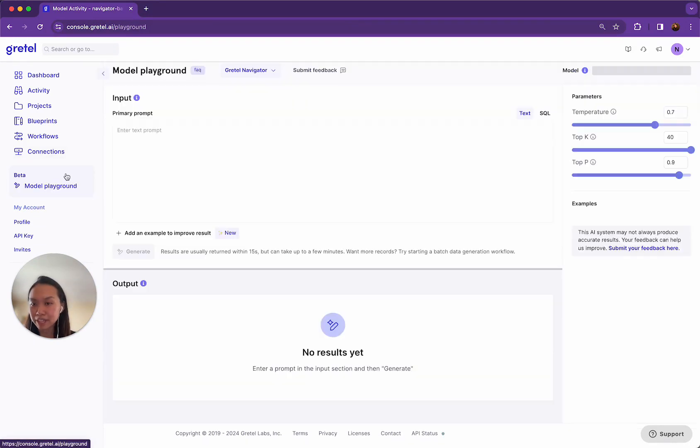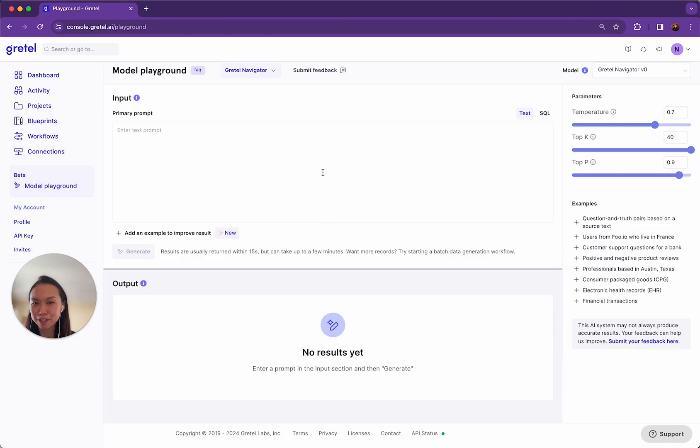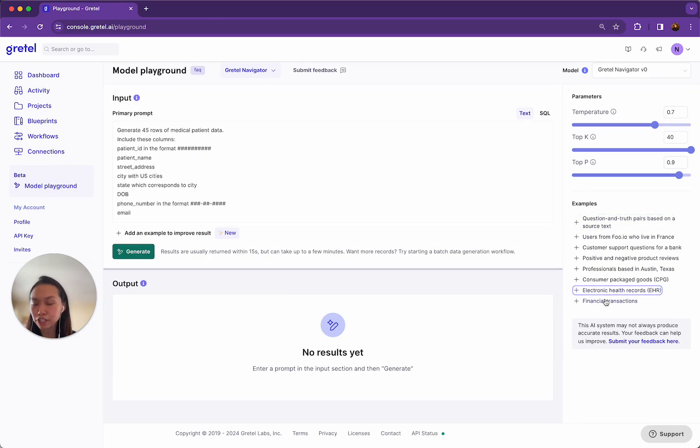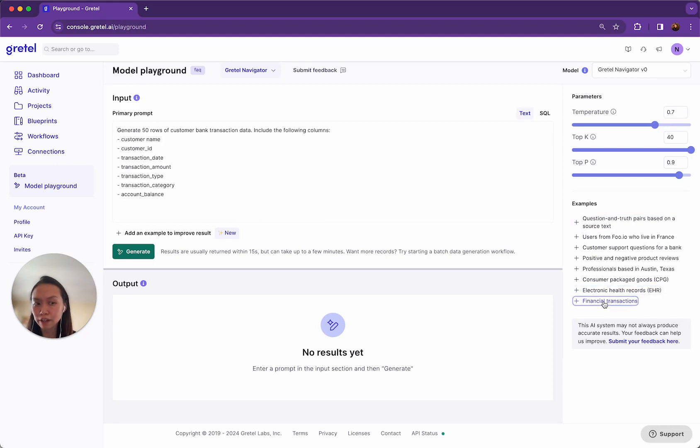So let's navigate back to our Model Playground. We have a lot of other templates here for you to choose from. For instance, you can create question and answer pairs to improve your RAG models. You can check out our templates for the healthcare field or finance and fintech and lots of other examples here.